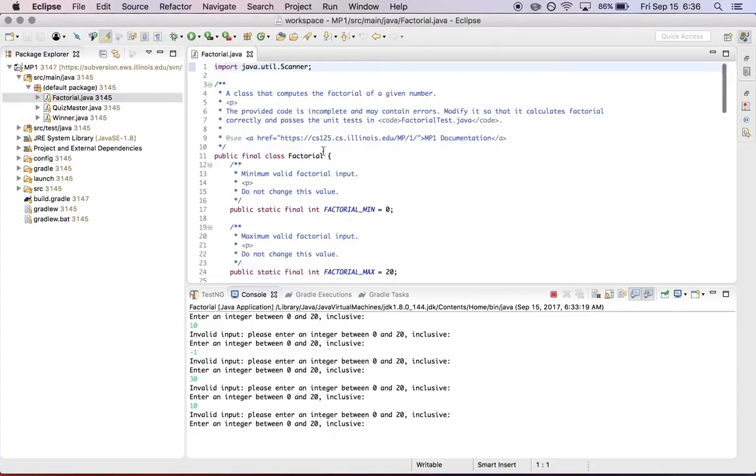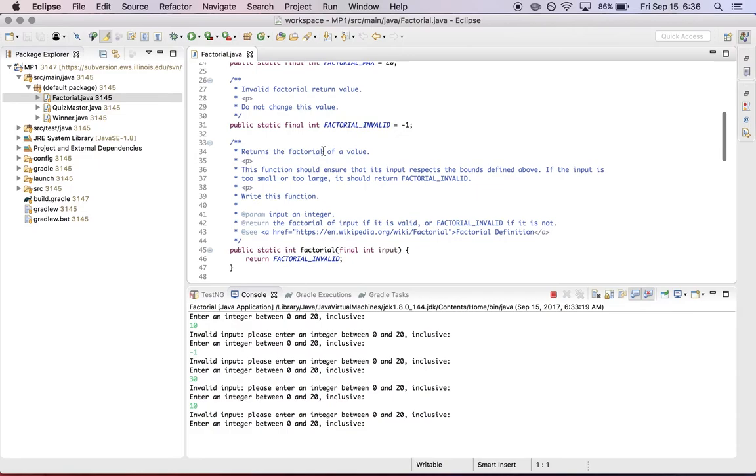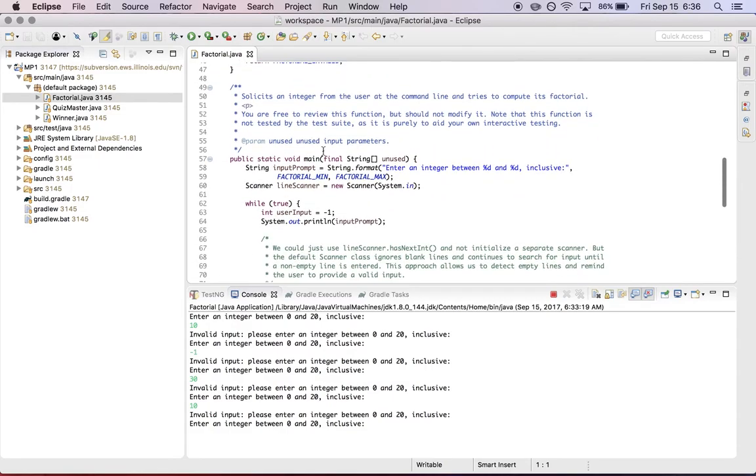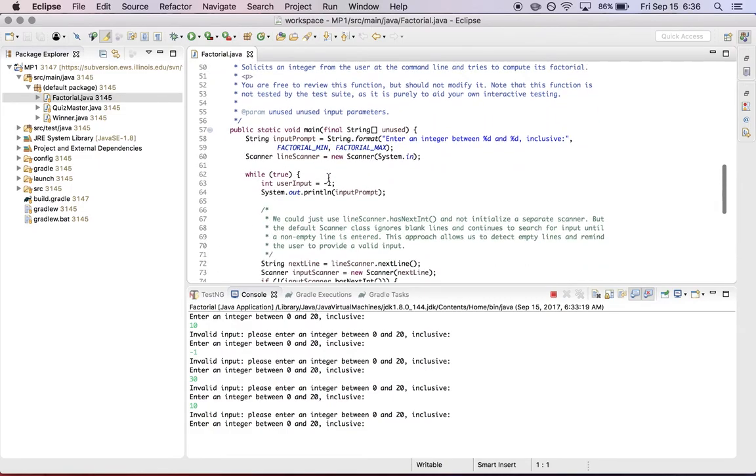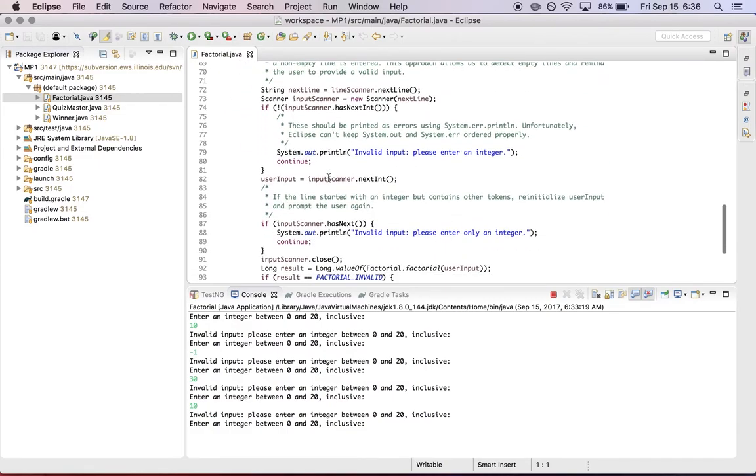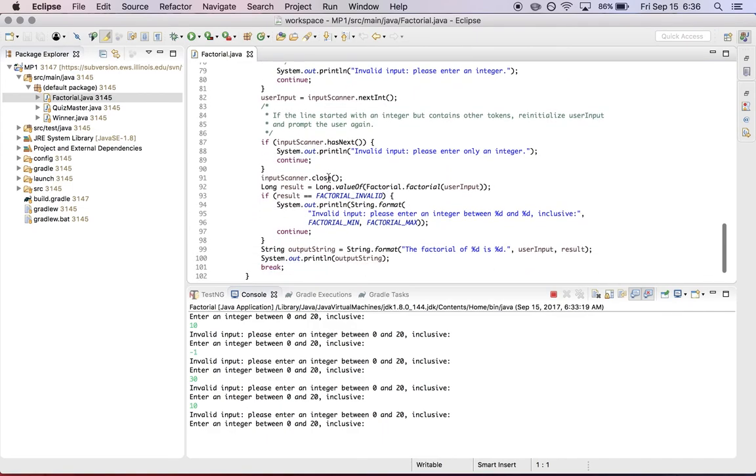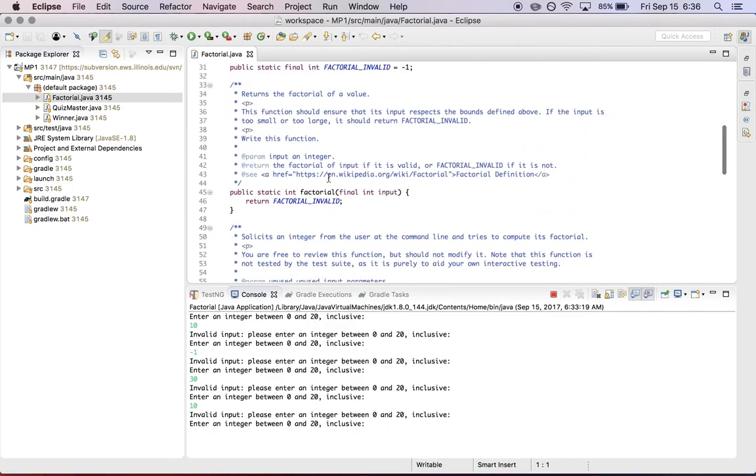So for example, if we look at factorial.java, as we've pointed out before, there's a main method on factorial that handles getting input from the user, but then that hands off the input to a function that you have to write called factorial.